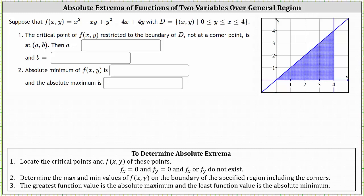The first step is to locate the critical points and the corresponding function values, where the critical points occur where the first order partial derivatives are both equal to zero or do not exist. Step two, we'll determine the max and min values of f(x, y) on the boundary of the specified region, including the corner points. Step three, the greatest function value is the absolute maximum and the least function value is the absolute minimum.